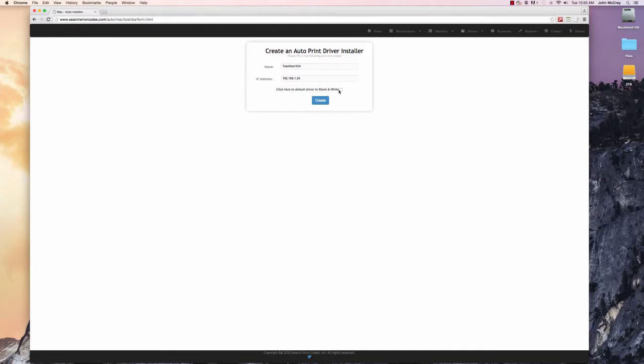In the script, it's grabbing an already pre-configured CUPS file and it's just overriding that file on the computer.